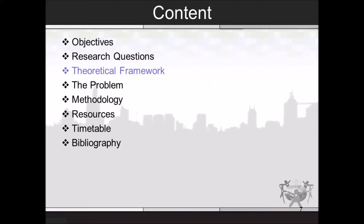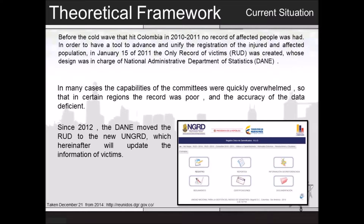Before I start the Theoretical Framework, I will explain two acronyms. The first one is RUD, the Only Record of Victims, which is a database that stores information of victims of natural disasters in the country. The second one is UNGDR, the National Unit for Disaster Risk, which is the government agency for disaster response.